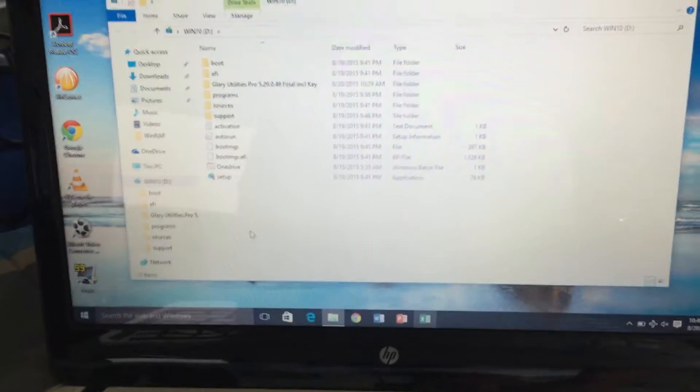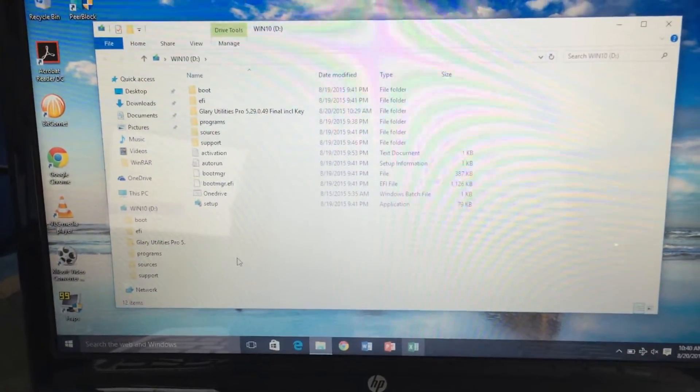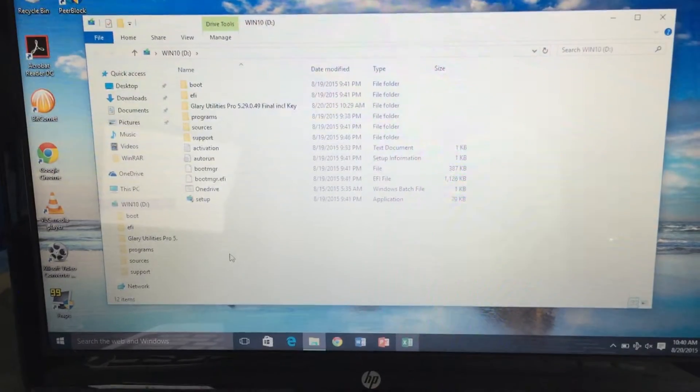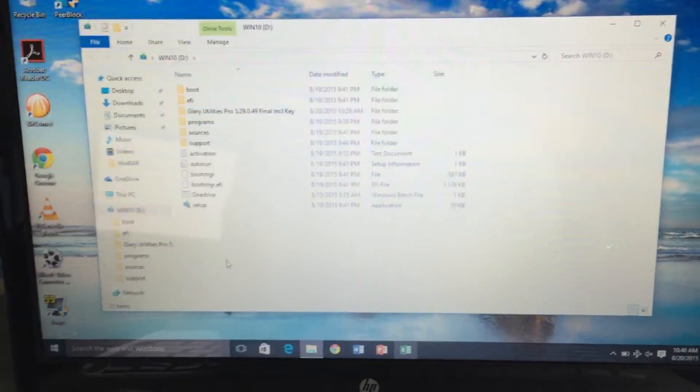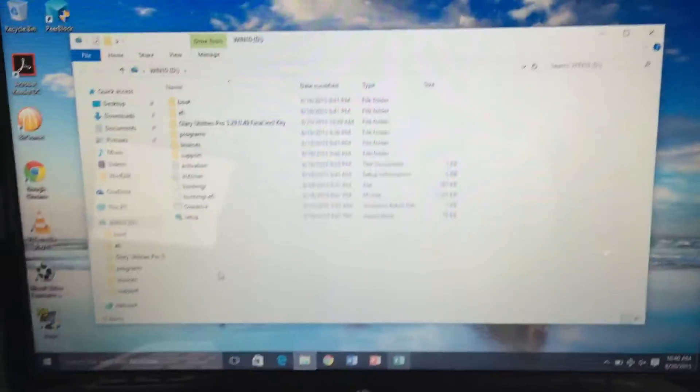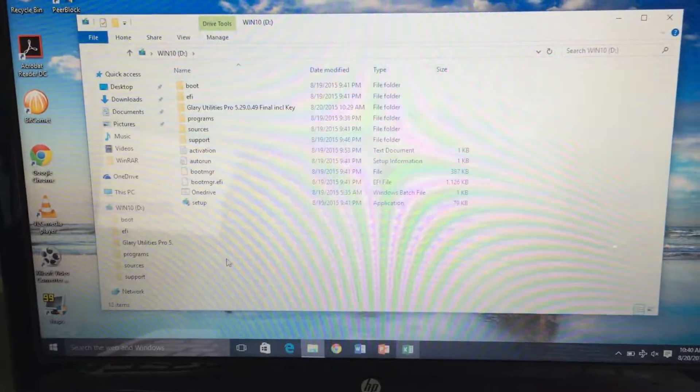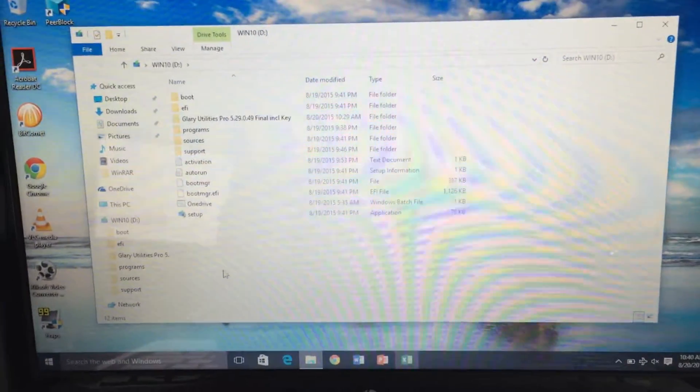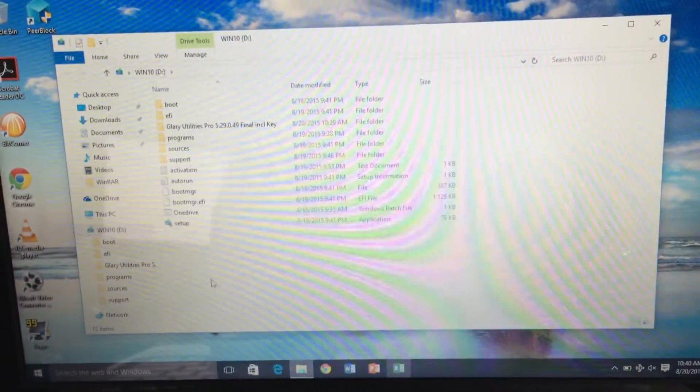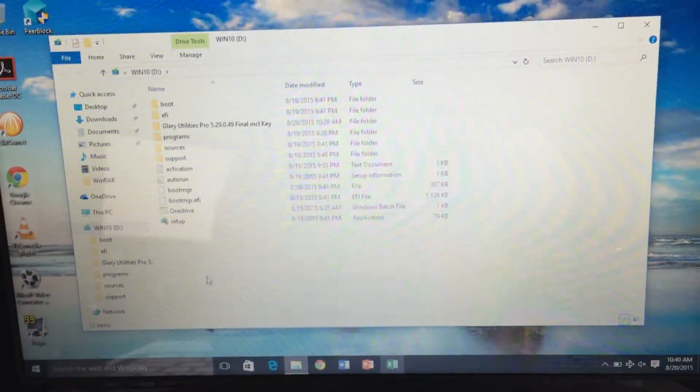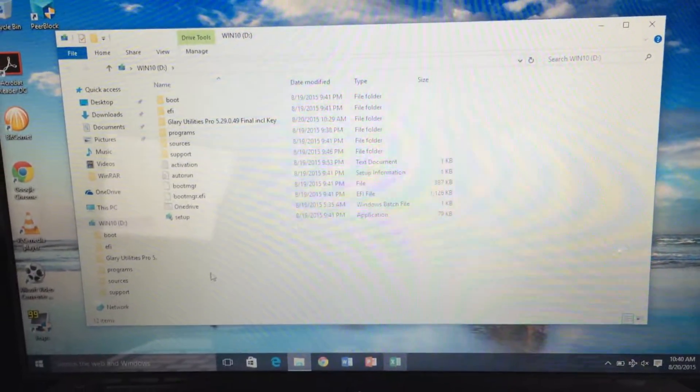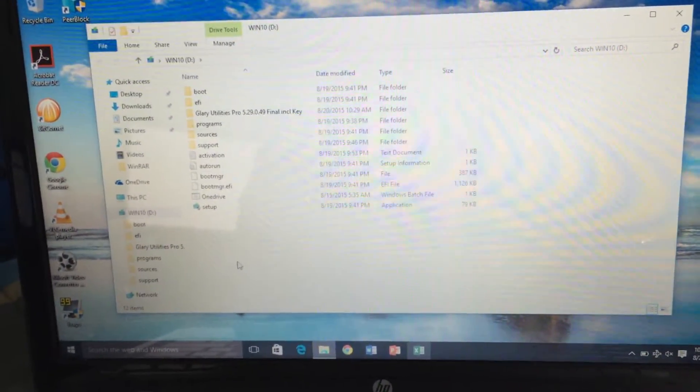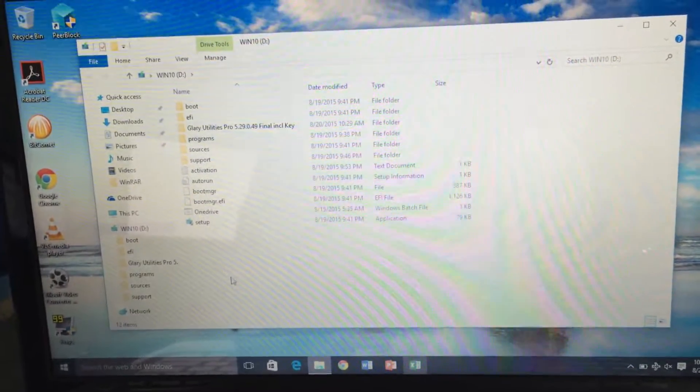If you have been experiencing OneDrive errors on startup or in general in your Windows 10, I would recommend to completely remove it. Since it's integrated into Windows 8 and Windows 10, there are better options.